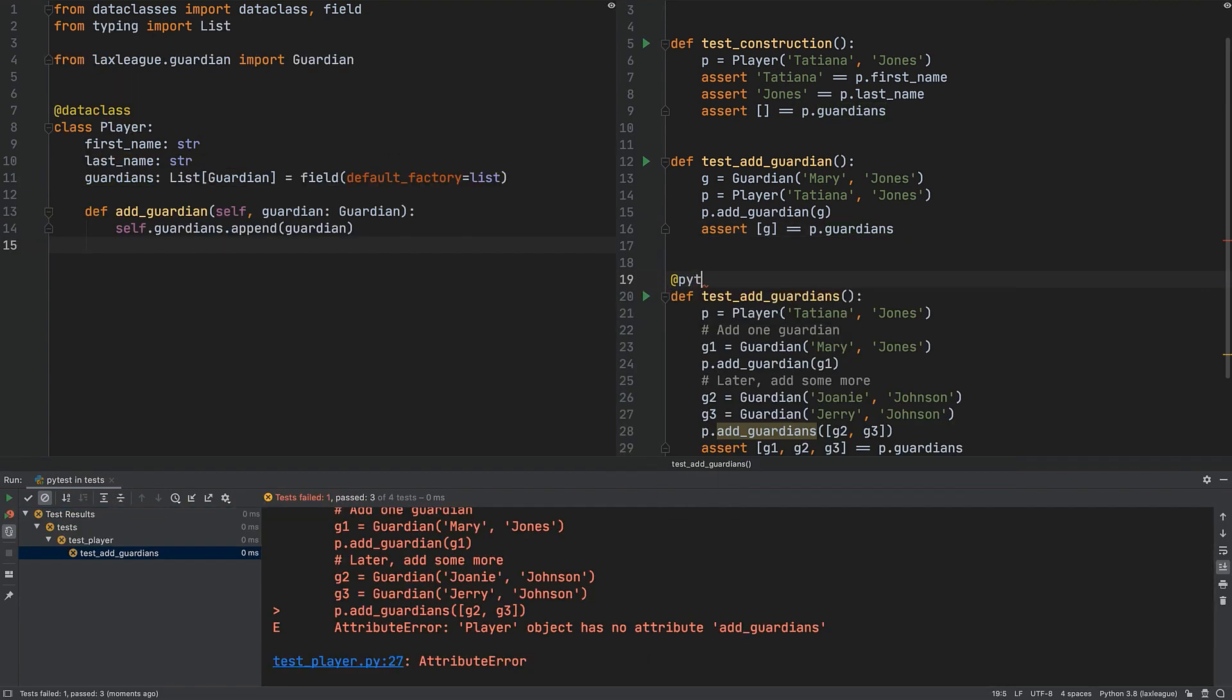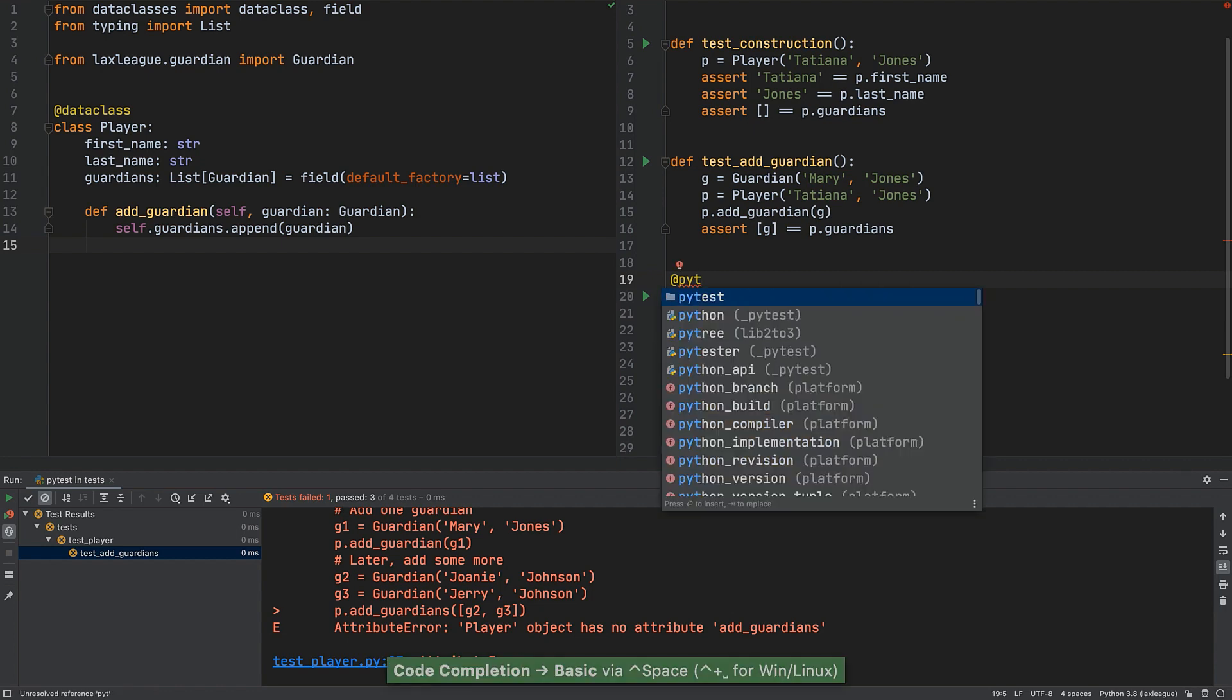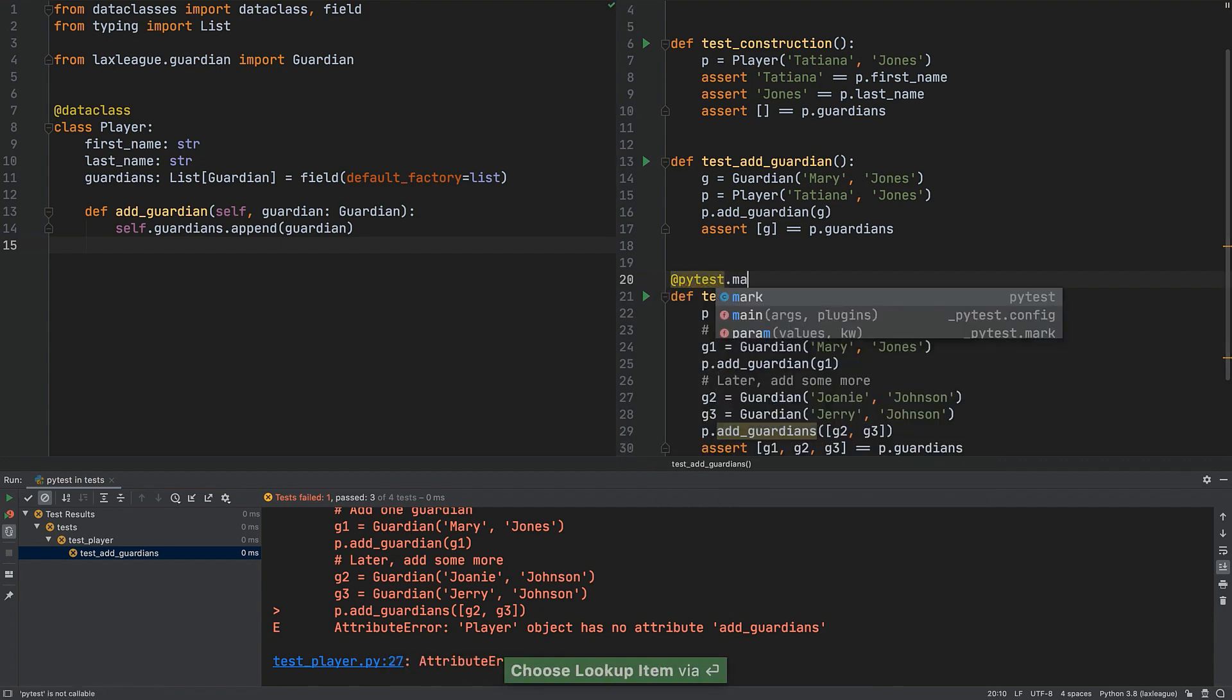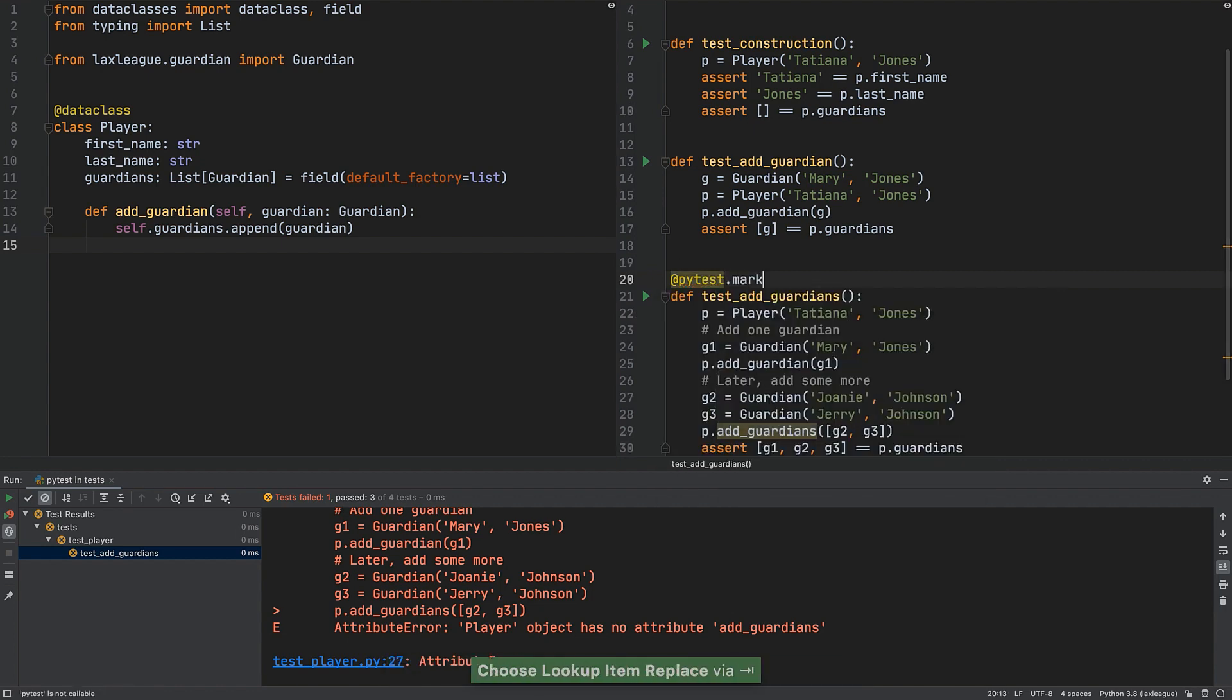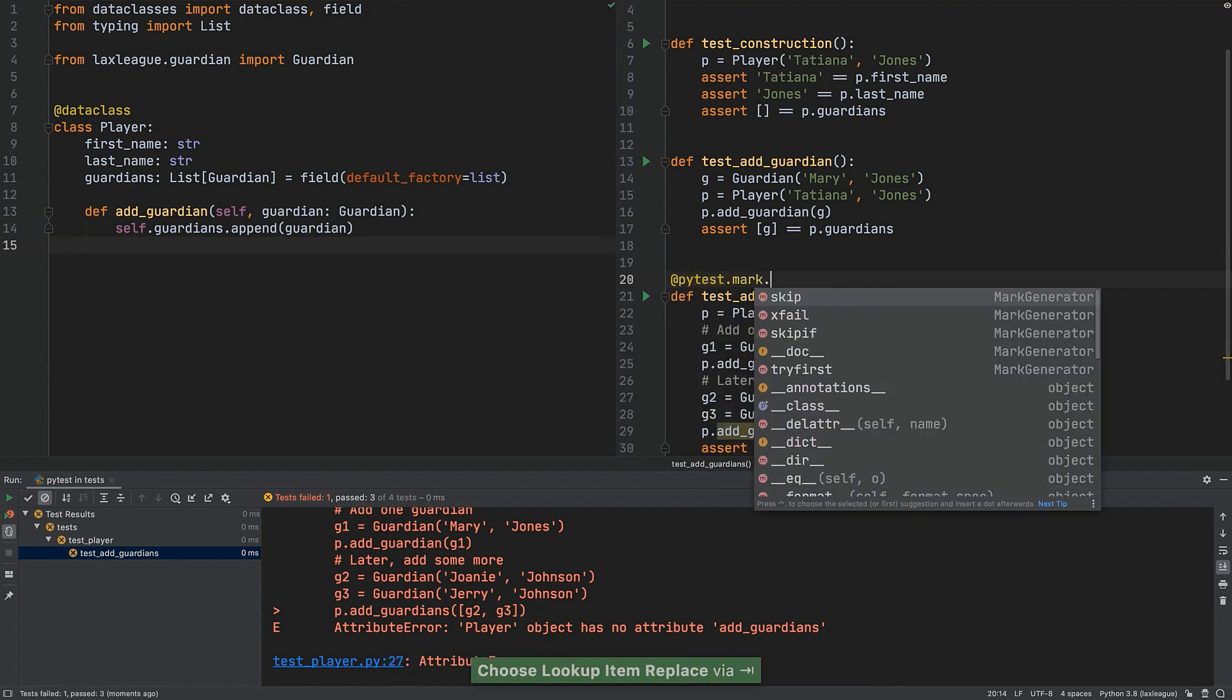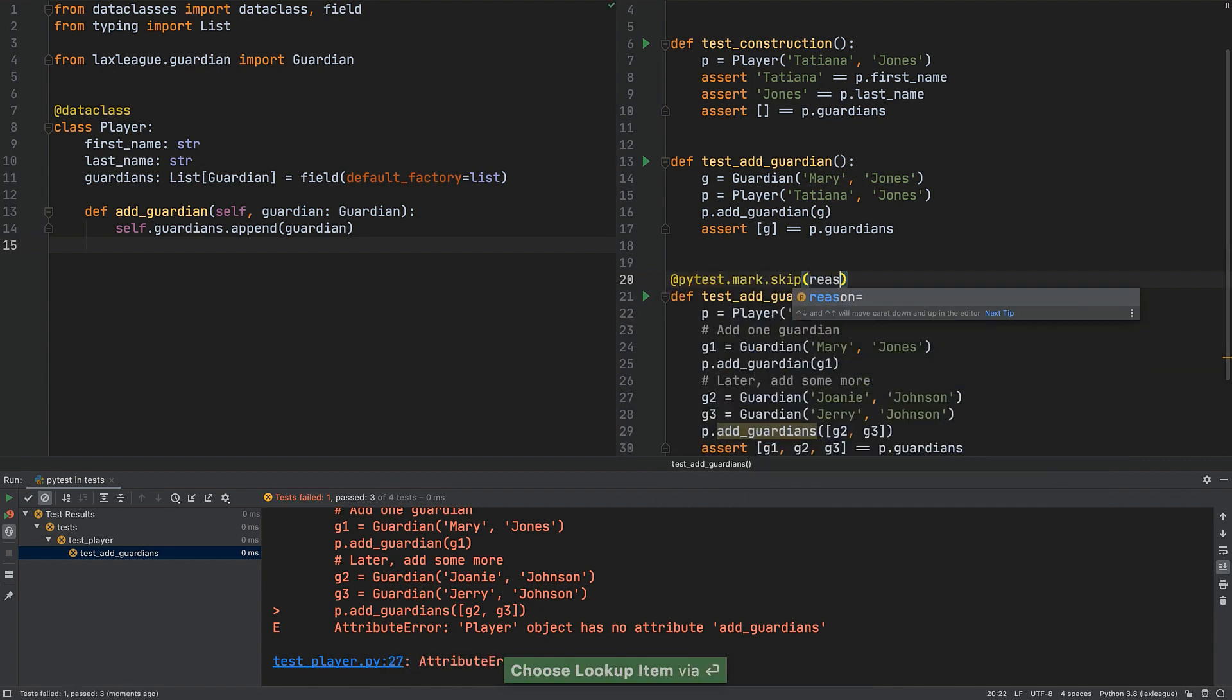Sometimes you want to silence a test while you're still working on your code. PyTest has decorators which help this.